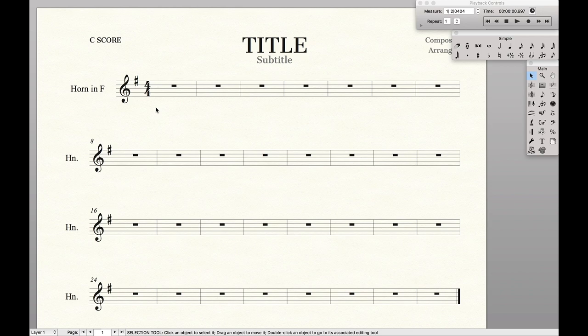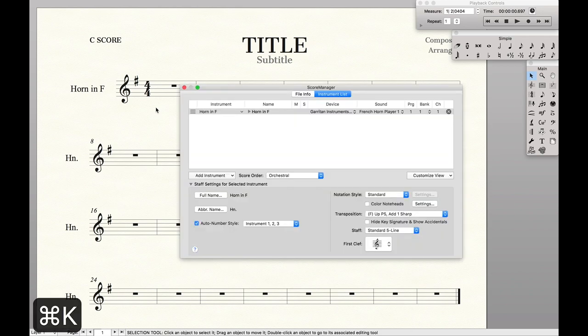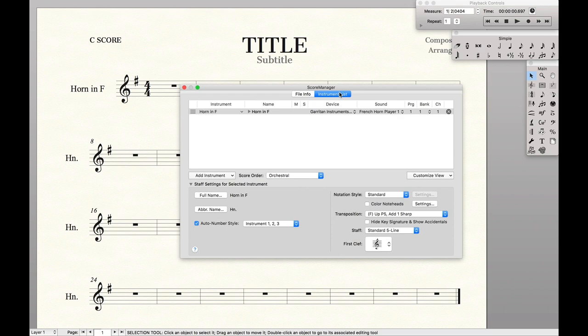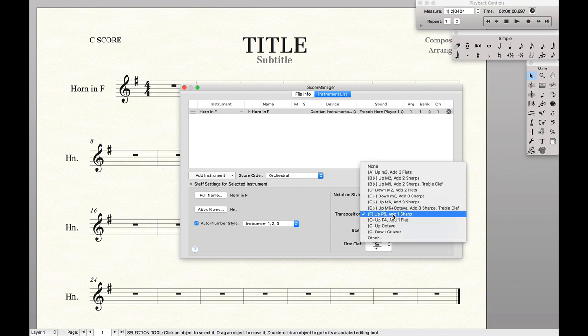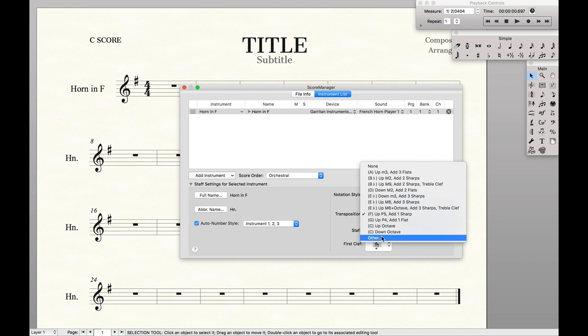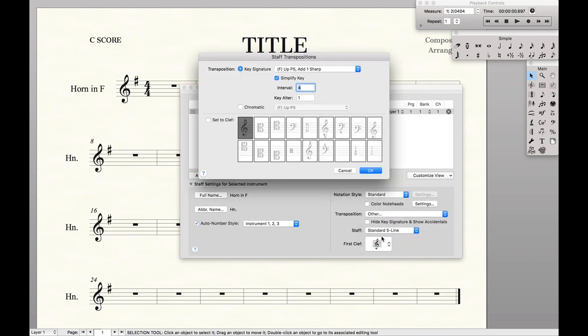So to do this, there are a couple steps. The first step is to go into my instrument list in the score manager. Down here where it says transposition, I'm going to set the transposition to 'other' because it also allows me to define a clef. I'm going to set the clef to treble clef.